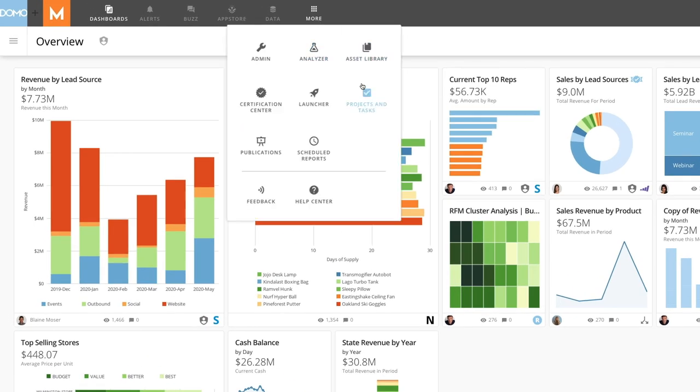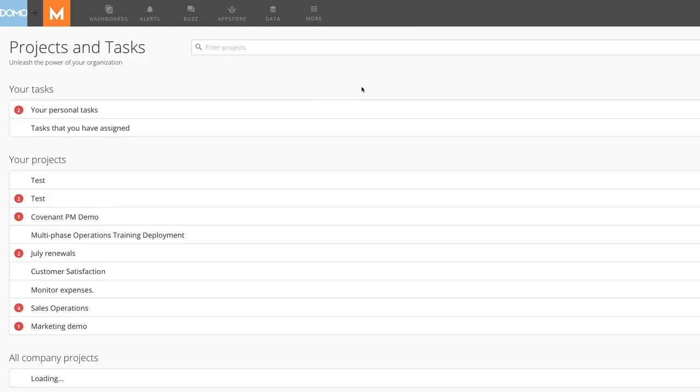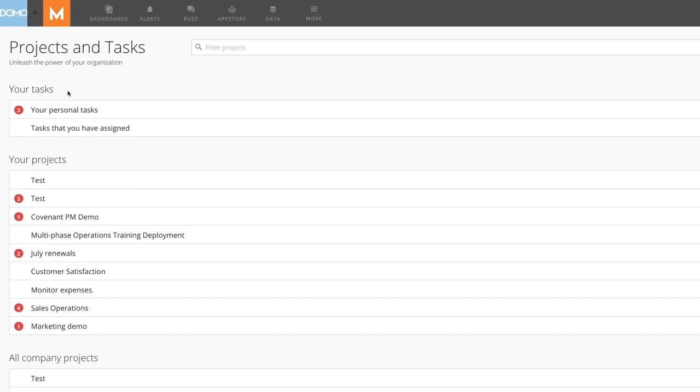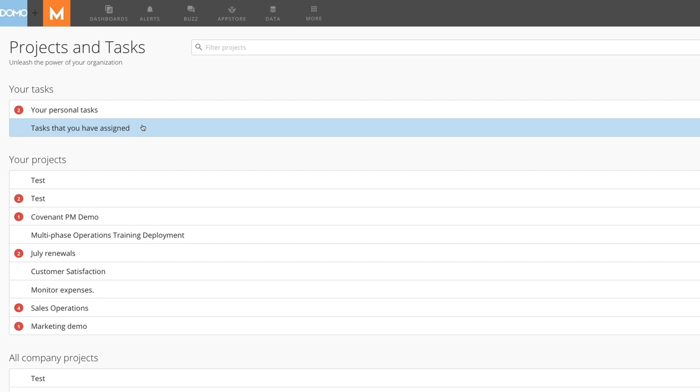Projects and Tasks is located under the More menu. At the top is a search bar that allows us to filter to specific projects. Under the search bar is Your Tasks, divided into Your Personal Tasks, which are tasks only viewable to us, and Tasks that you have assigned, which are tasks we have assigned to others.